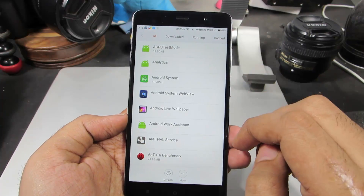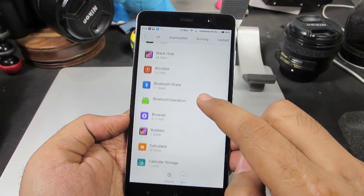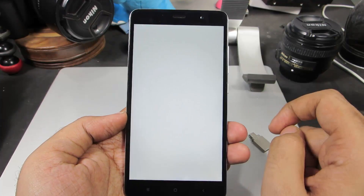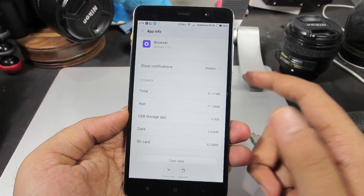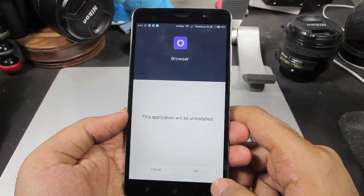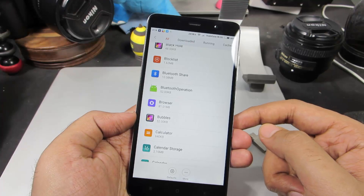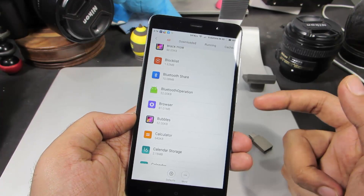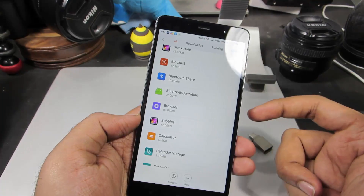Now these are all the apps that are in your device. If you scroll down a little bit, we have this browser, which is by MIUI. So I don't use it, so I can uninstall it. I can simply press that and press OK to uninstall it. Sometimes uninstalling system apps might cause you problems.